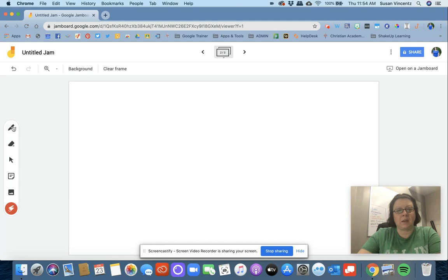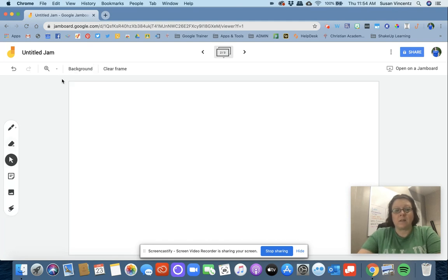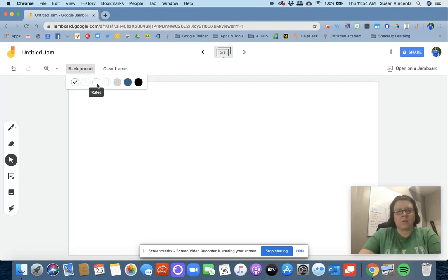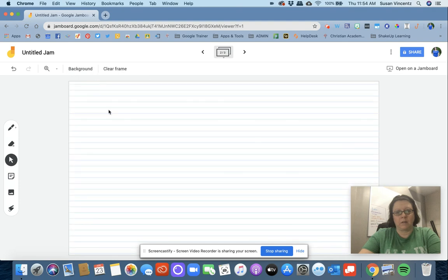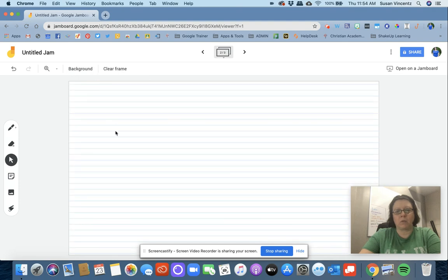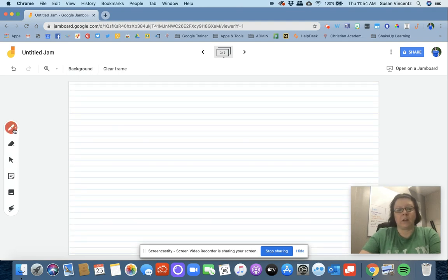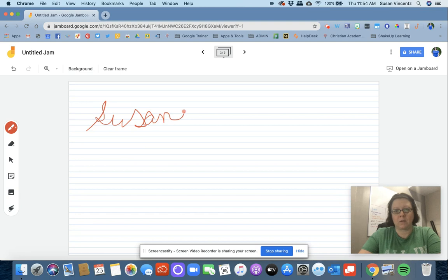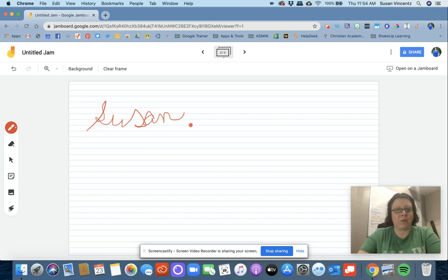Something that several people enjoy is these backgrounds. I'm going to click on background and choose this one. Maybe I want ruled paper. This comes in very handy if you have an actual touchscreen. Right now I'm writing with my mouse, so it's not going to look as nice, but if you have a touchscreen, your finger or stylus will work well.